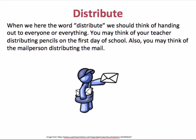When we think of the distributive property, we should think of something being handed out to everyone or everything. You may have a teacher who hands out a pencil to everyone on the first day of school, or think of your mail person who distributes your mail to everyone in your neighborhood.